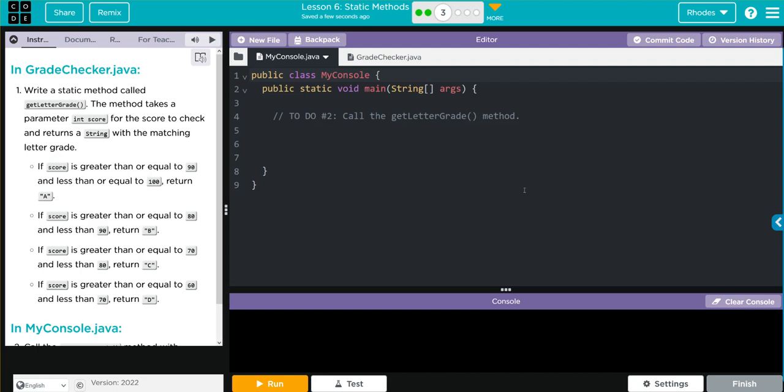Hey kids, welcome to Unit 4 Lesson 6, Static Methods, exercise number 3. Write a static method called GetLetterGrade. The method takes a parameter int score for the score to check and returns a string with a matching letter grade.